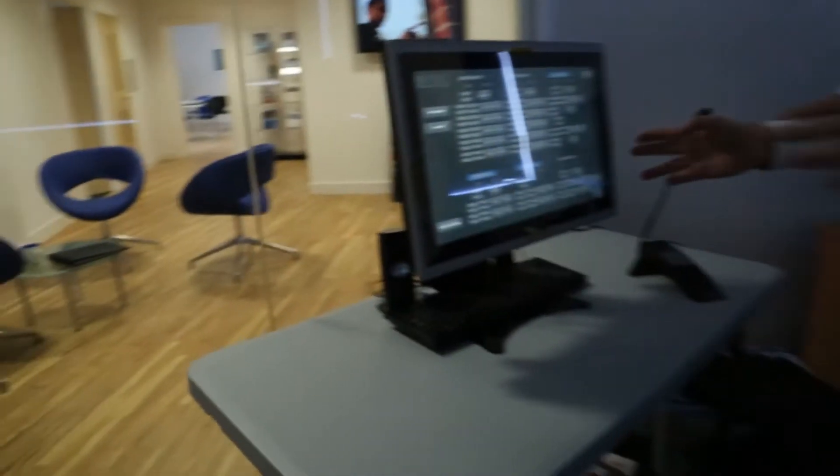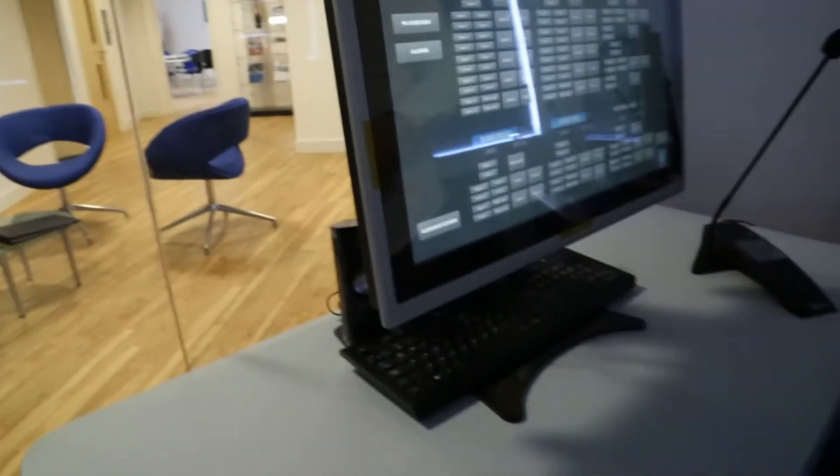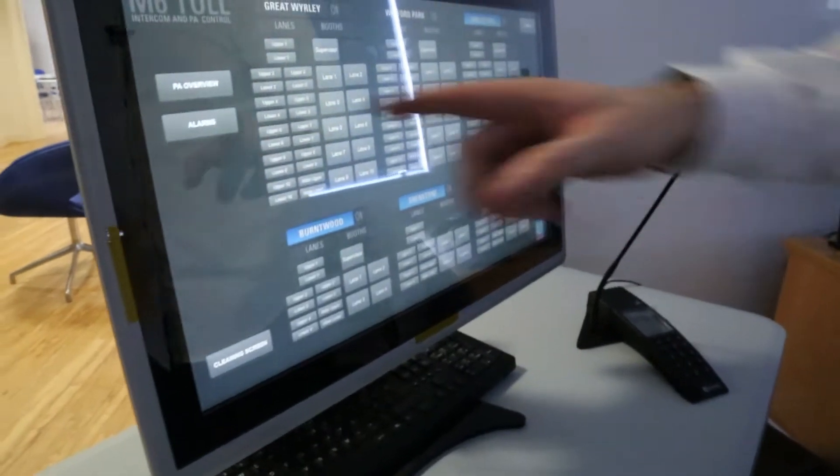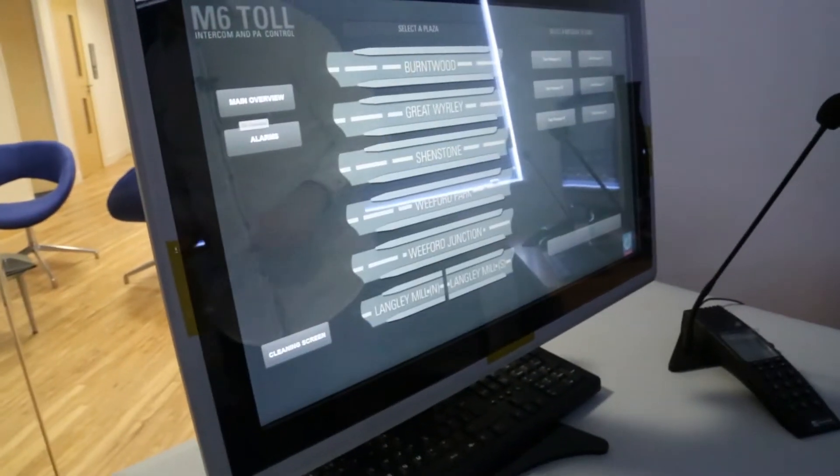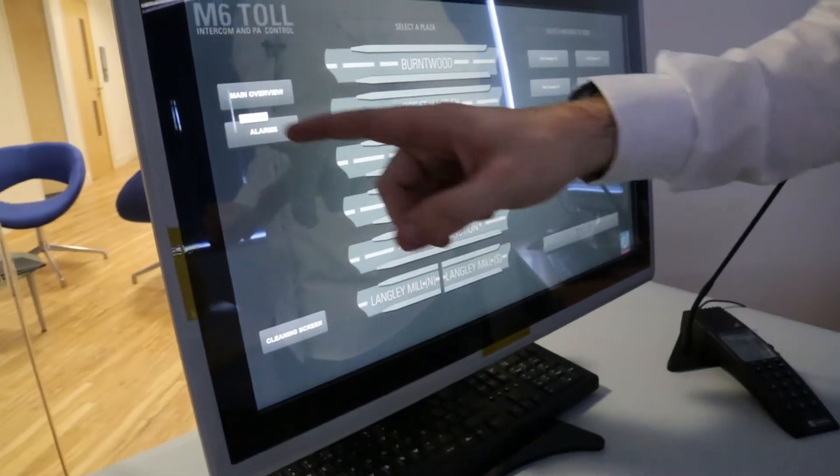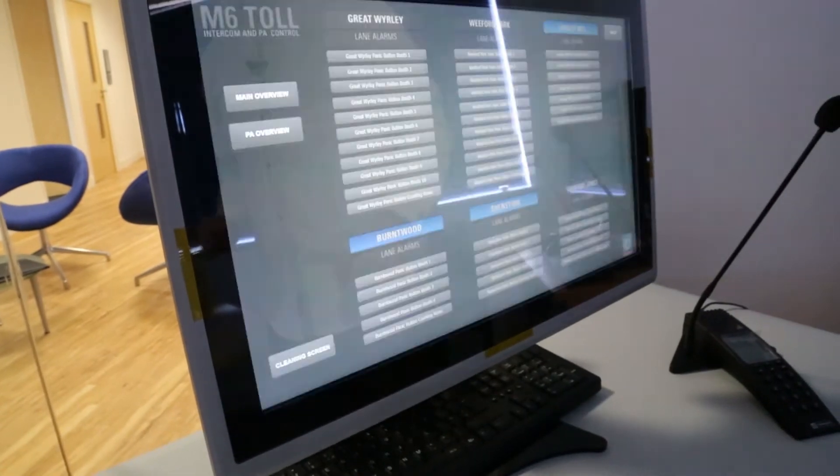Basically, on the ConWin it is displaying all of the lanes and all of the booths along with a PA overview so that you can send PA announcements and an alarm indication screen.